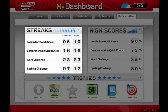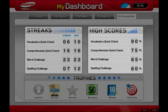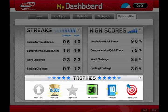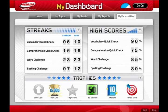Track your streaks, your high scores, and collect trophies. You're off to a terrific start, but remember, you're competing against yourself, so always strive for your personal best.